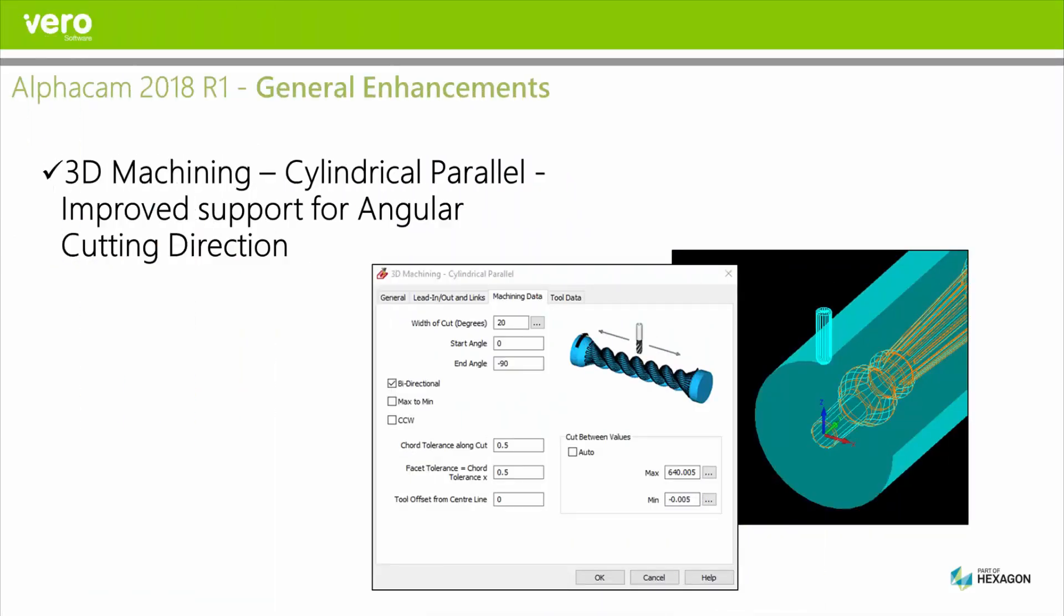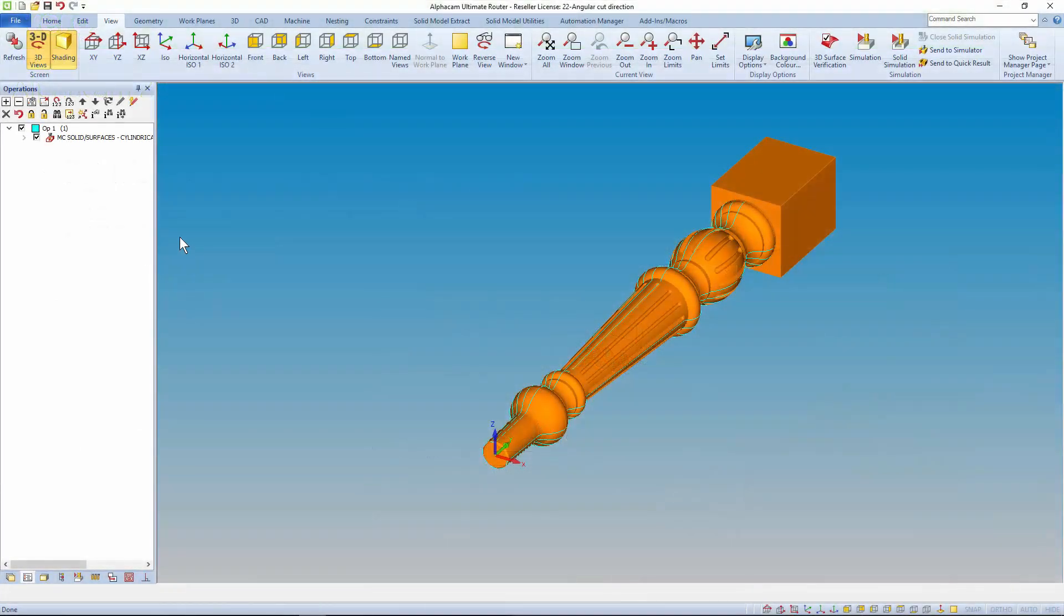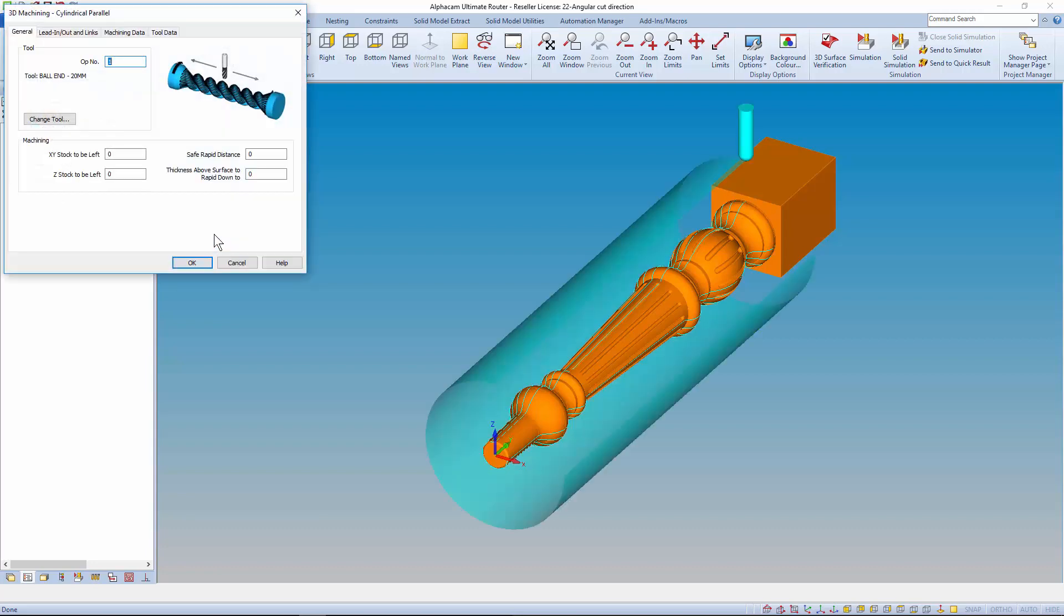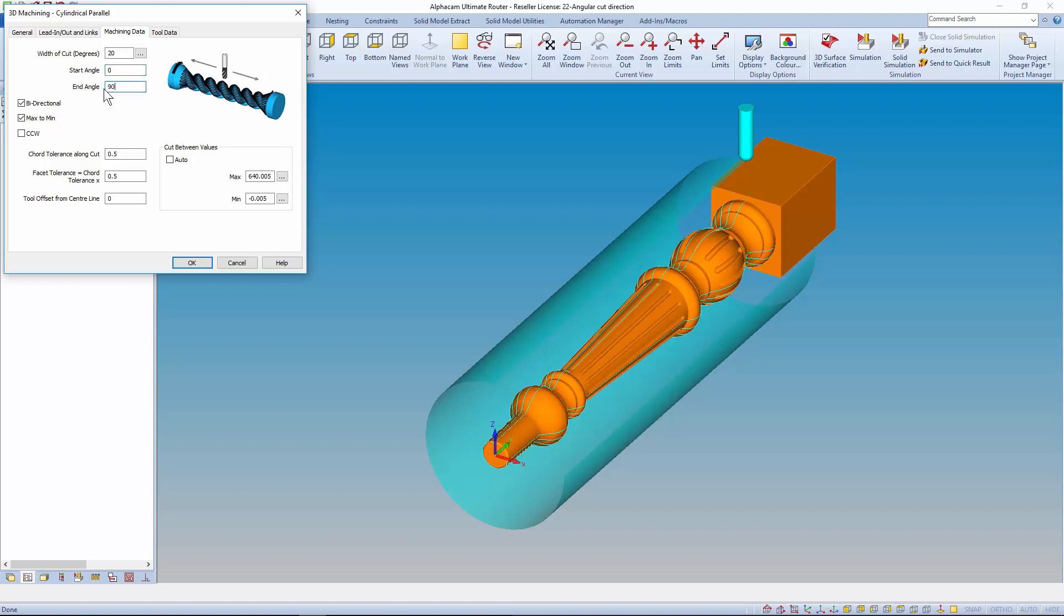In 3D machining the cylindrical parallel strategy has been improved so that user has easier control over the start and end angles and the clockwise or counterclockwise direction. The start angle can now be less or greater than the end angle.